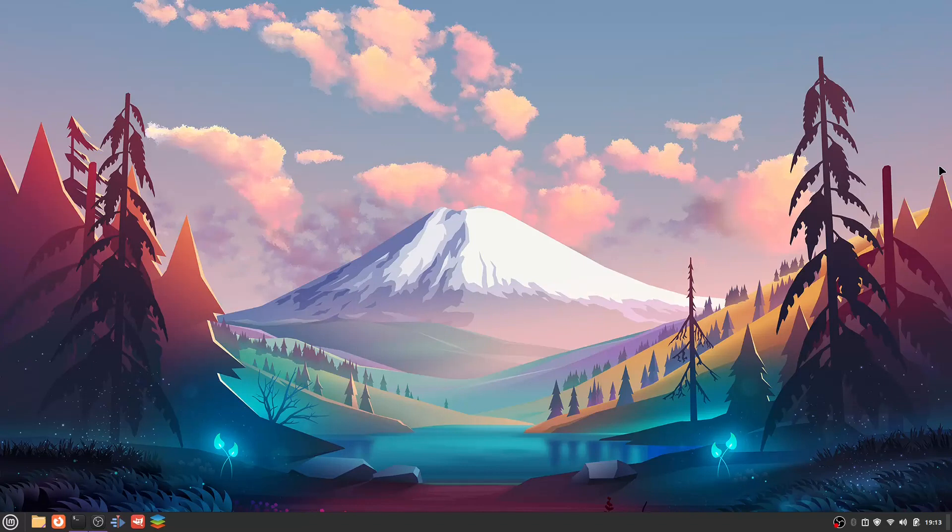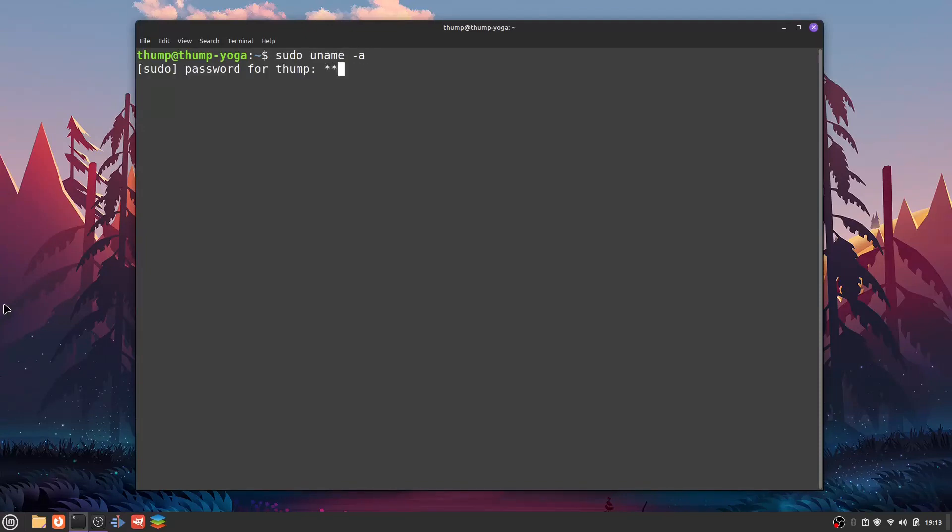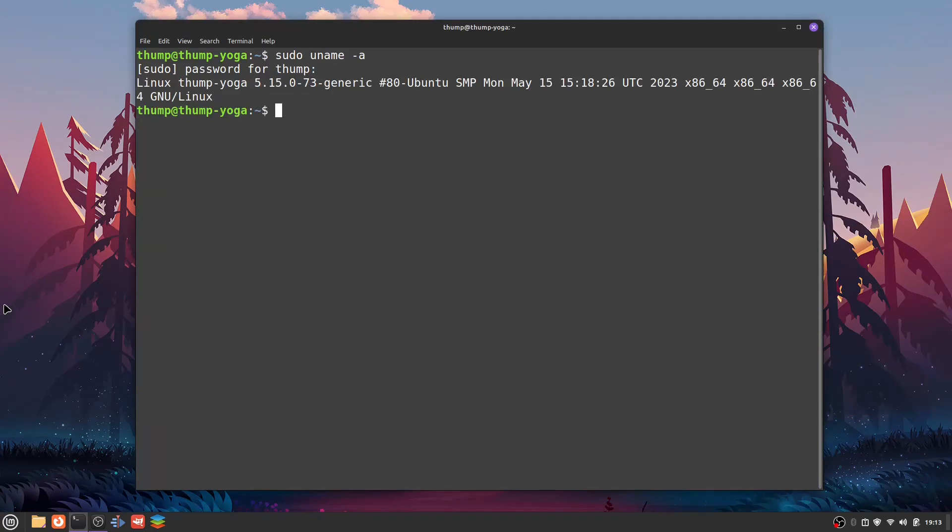For Ubuntu-based distributions like Linux Mint 21.1 Vera, this is what we're going to do. Open up a terminal, let's find out what kernel our system is running at the moment. The way we're going to do that is by typing sudo uname -a. Right now this system is running 5.15.0-73 generic from Ubuntu. This kernel was released back on October 31st, 2021.